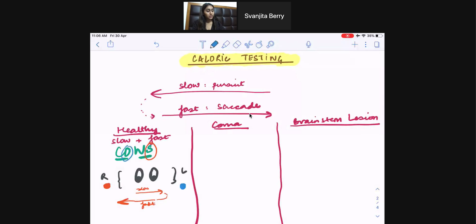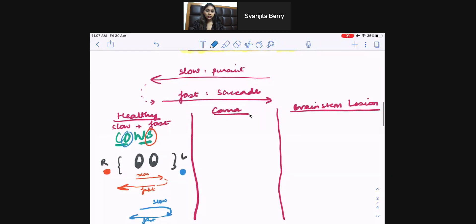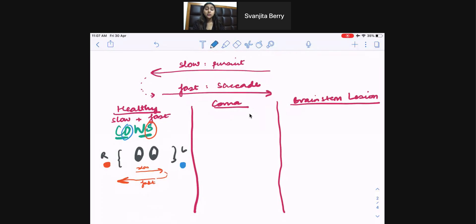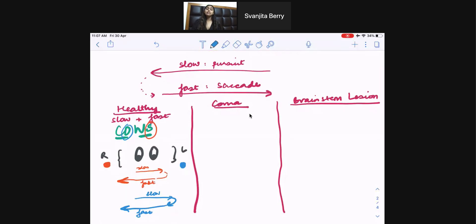Let's do another example. If I introduce cold water in the patient's left ear, the eyes should end up looking on the opposite side — meaning the fast phase should end up looking to the right, away from the cold water. So the fast phase ends on the right side and the slow phase was towards the left. That's how you work with the COWS acronym for healthy patients.